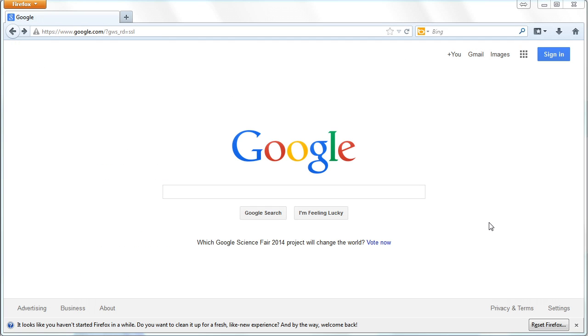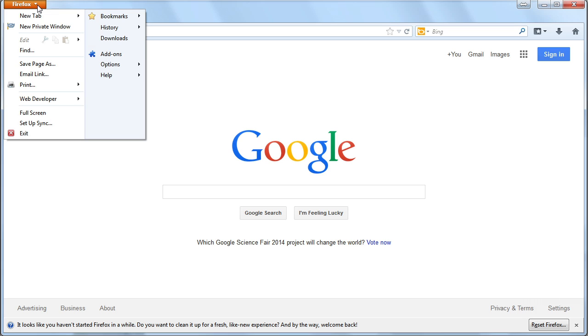And now, here we have Firefox. If you're using Firefox, your settings are all the way on the left. So, for the last two browsers, we came over here to the right. Now, we want to go all the way to the left. You'll notice this drop-down.